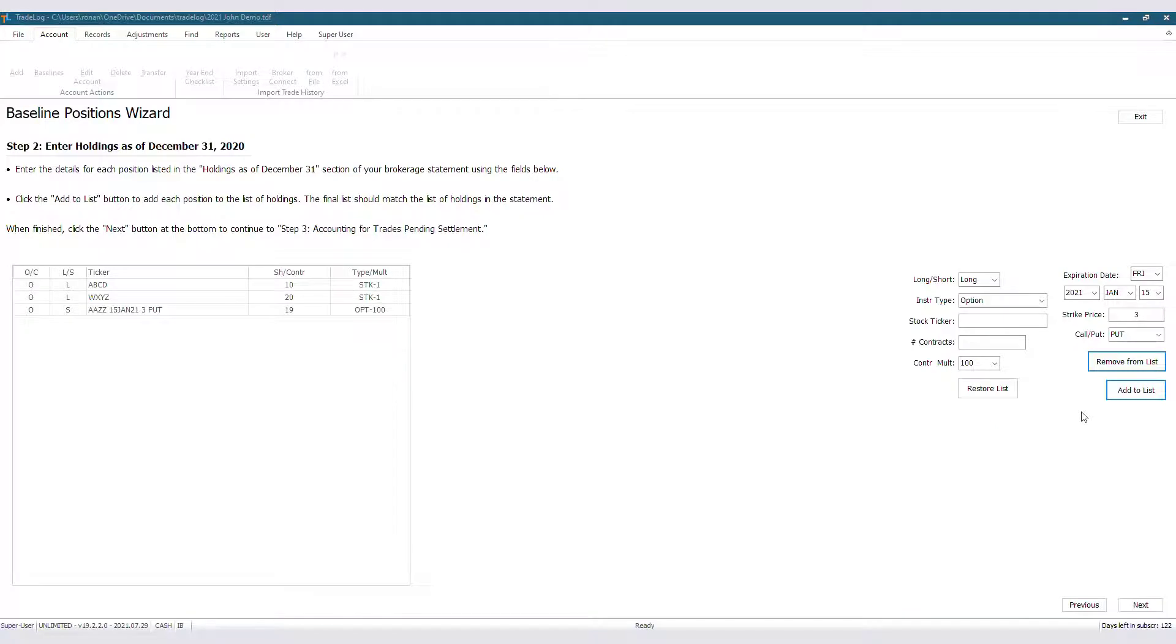We also no longer need our December Statement. That is all the records we have in holding, so we will click Next to go on to Step 3, Accounting for Trades Pending Settlement.